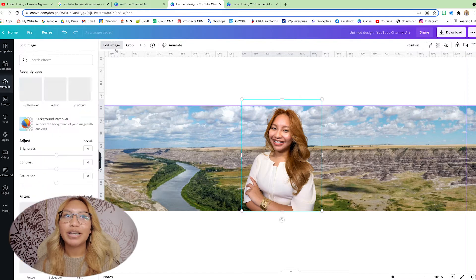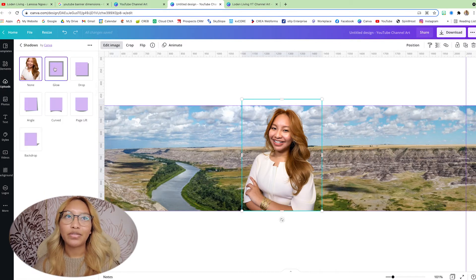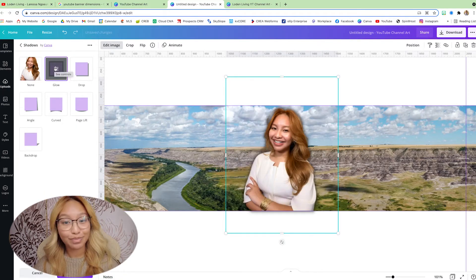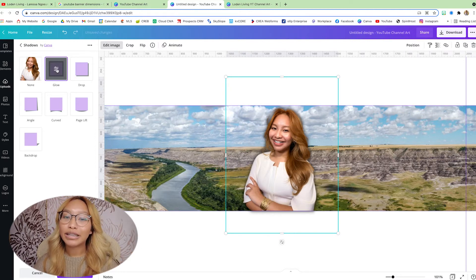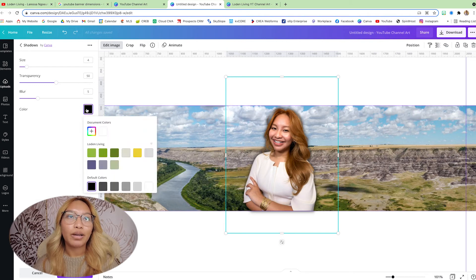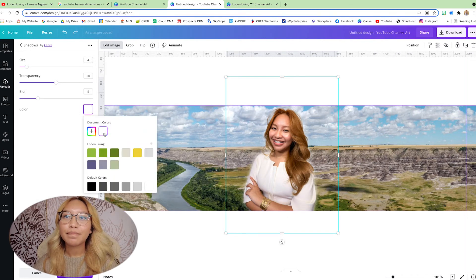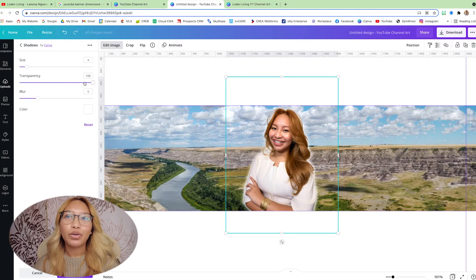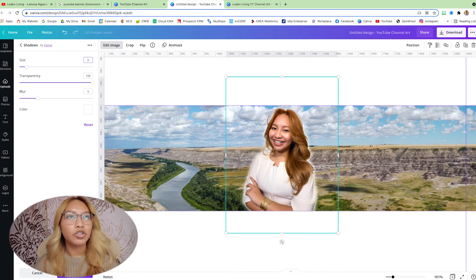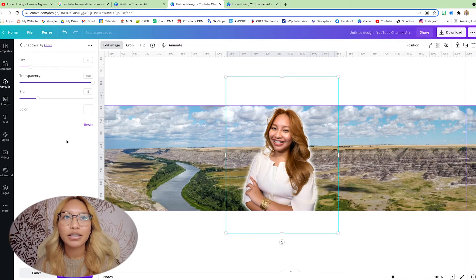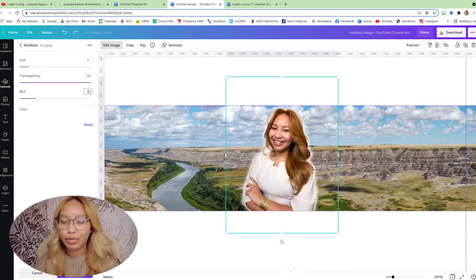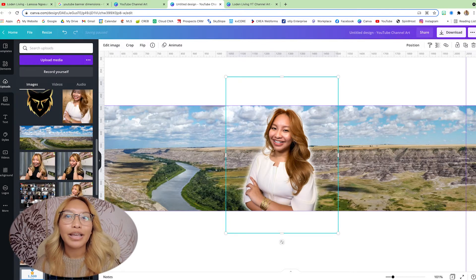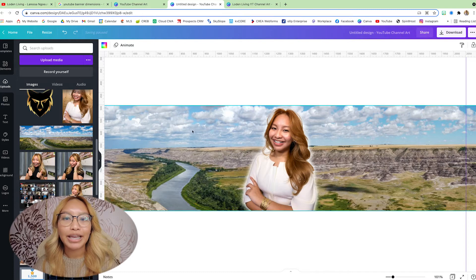And then we're going to go back into edit image. And as always, you know, I love the glow effect. Because we want to add a little bit of separation from yourself, from the background. So I'm going to glow. I'm going to make it white. And I'm going to put transparency all the way at 100. And let's make this size 6. Should we make the blur just a little bit more? Yeah. Okay, that looks just about right.